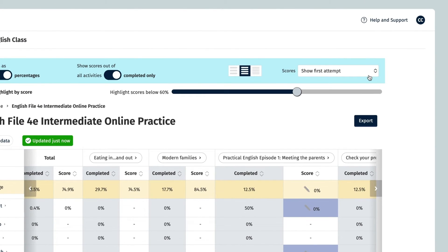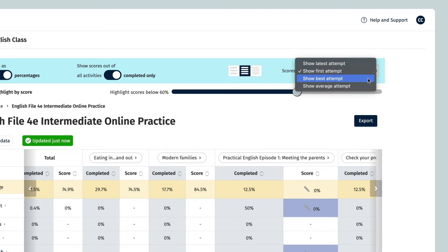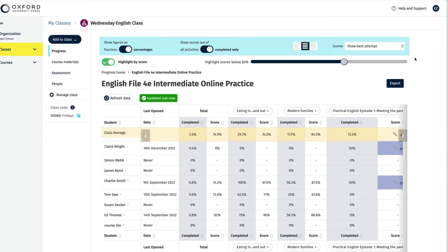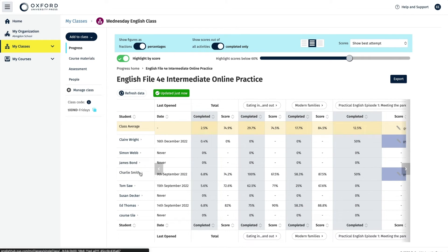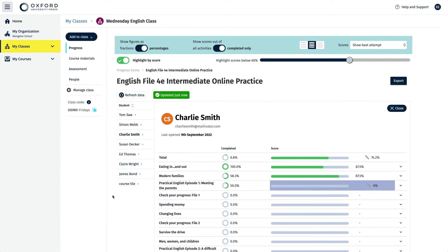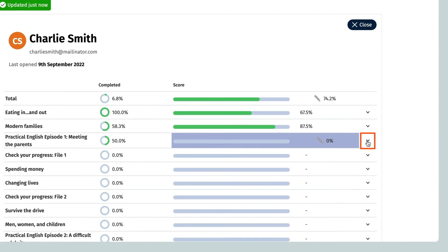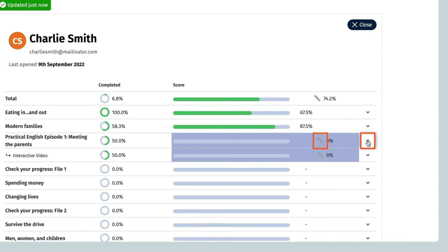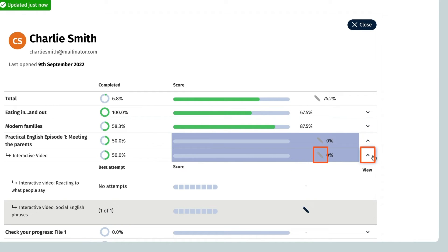From the class view of the gradebook, select best attempt from the drop-down menu. Then click on the student who has a pencil symbol in the unit score column to open their individual gradebook. Click on the down arrow to the right of the unit that has the pencil symbol next to it to expand it, then click on the down arrow to the right of the section that has the pencil next to it to show the individual activities.